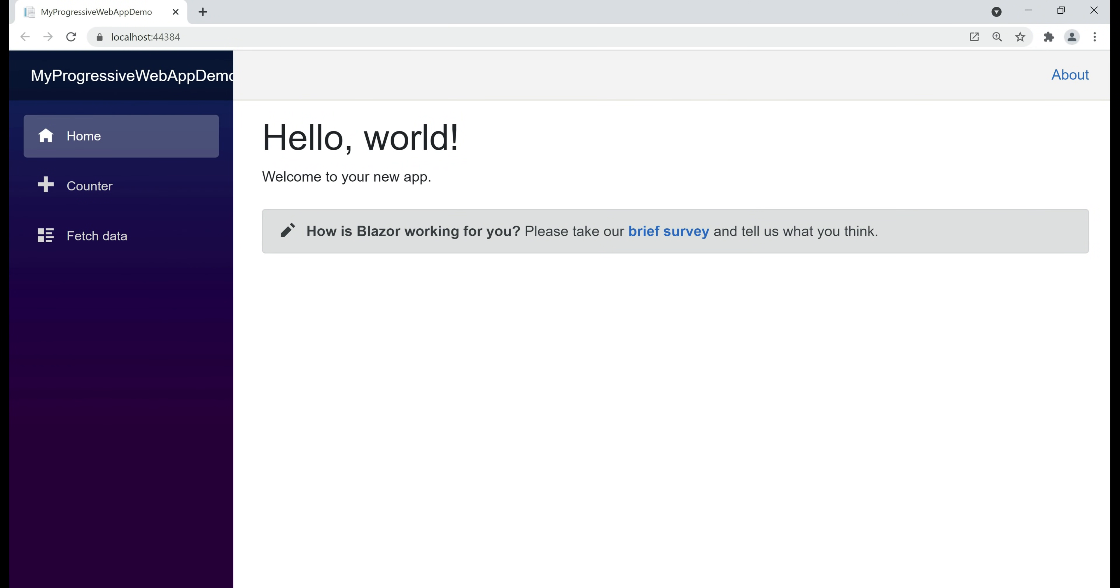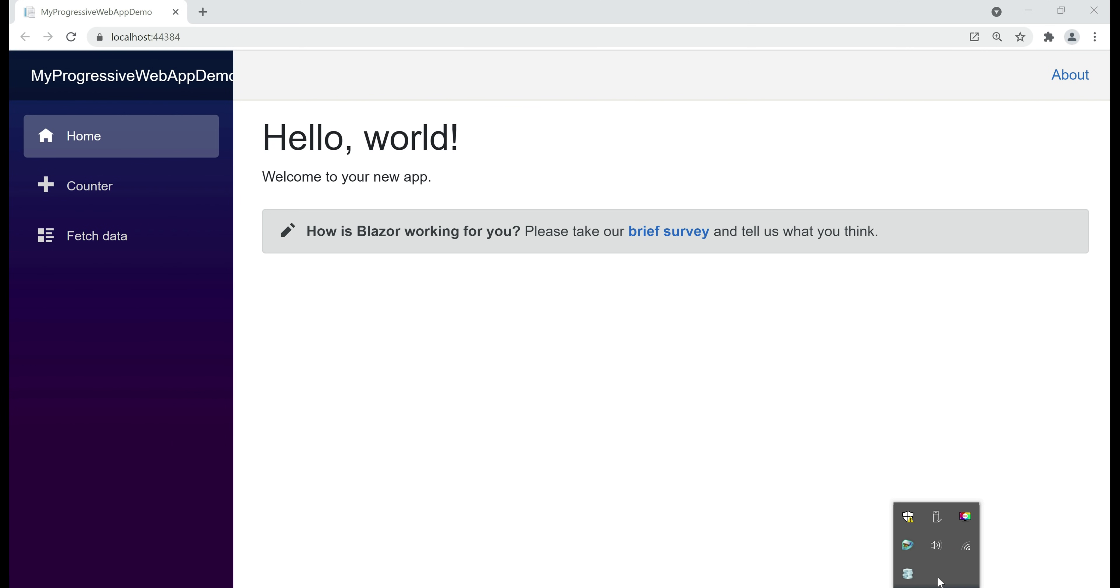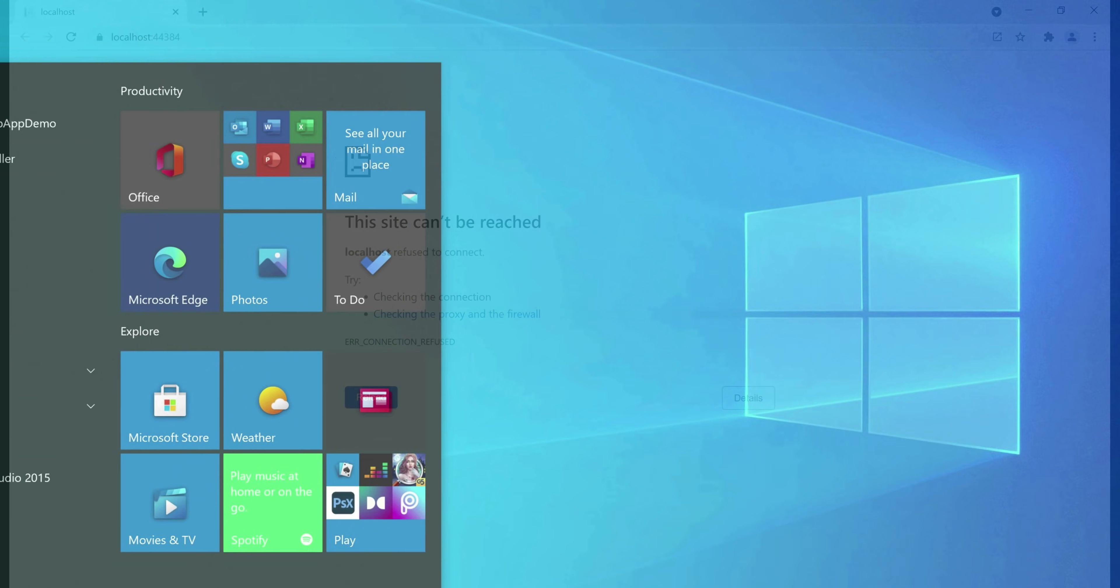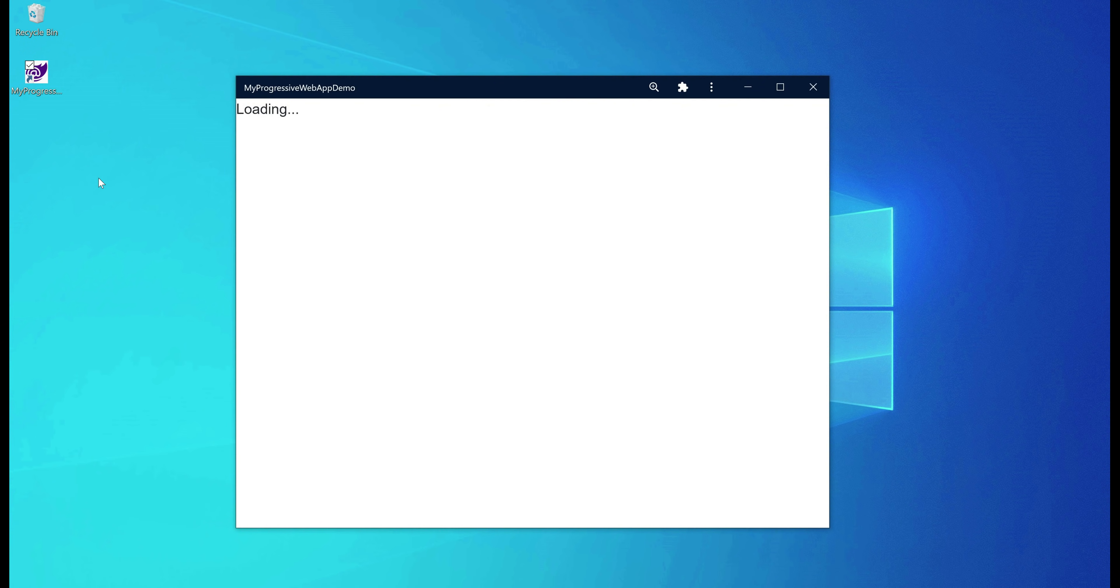At the moment, our web app is hosted and running on my local development machine. Let me stop the web server. For that, in the taskbar, look for IIS Express and stop the site. At this point, if we reload this page, our website doesn't work. Why? Because the web server is down. Now, let's see what's going to happen if we launch our app by clicking on our app icon in the start menu. Well, it says loading but nothing happens beyond that.